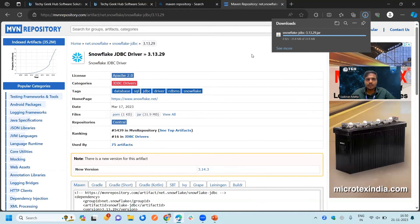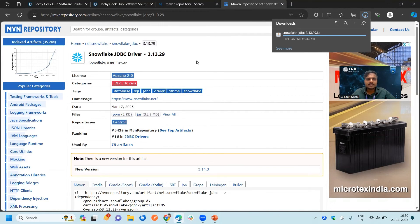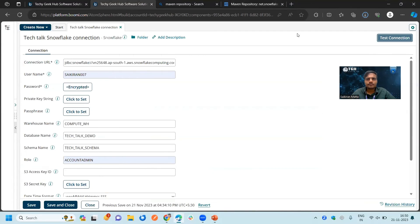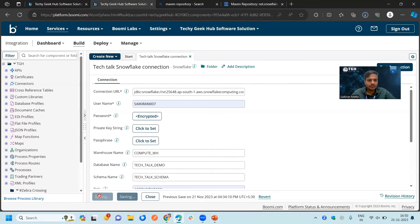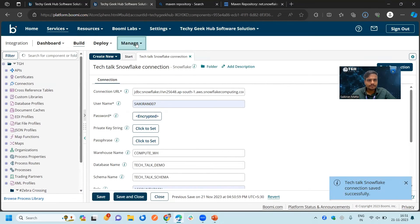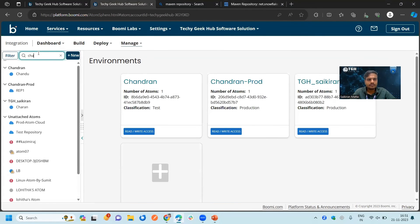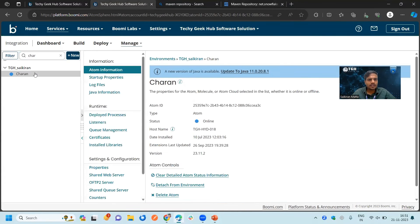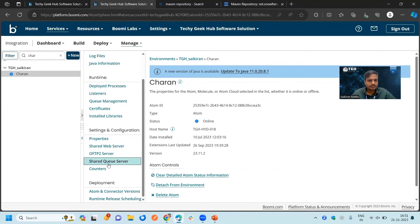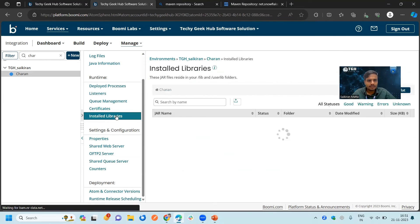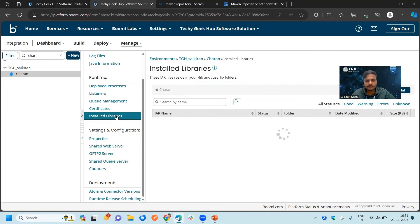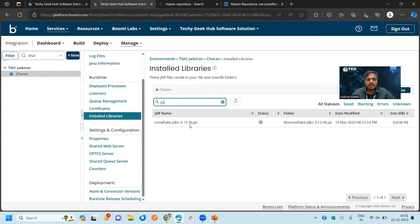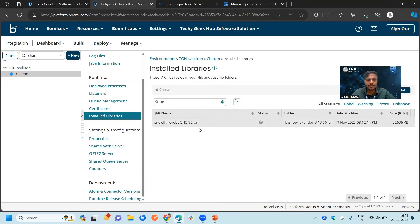Once this is successfully downloaded, we need to deploy this one as a custom library into our particular runtime engine. We will save this one. We will go to the atom management and choose our runtime engine and click on the install libraries. Search for Snowflake. Right now I already have Snowflake in my system. That is the reason it is showing to me. In your system it will not be there.